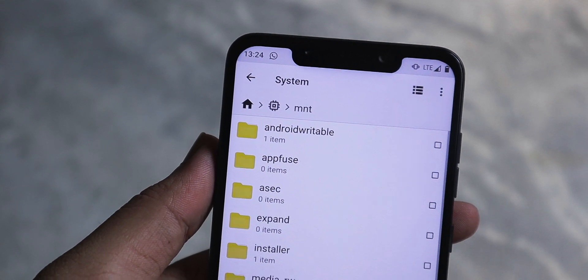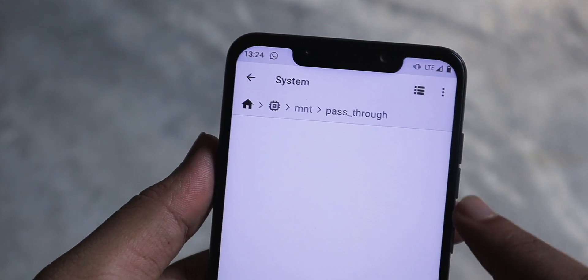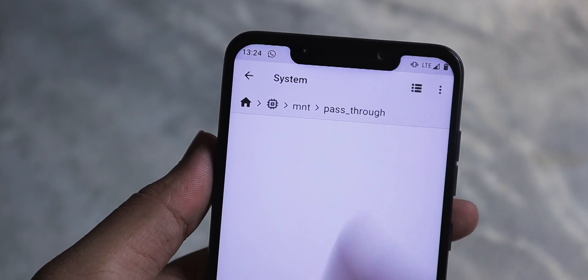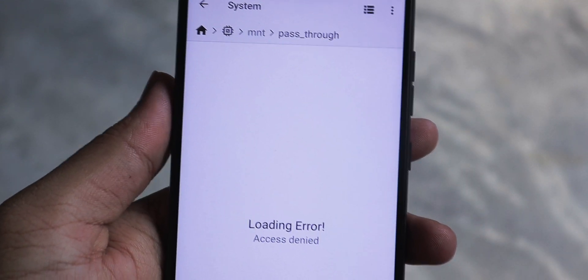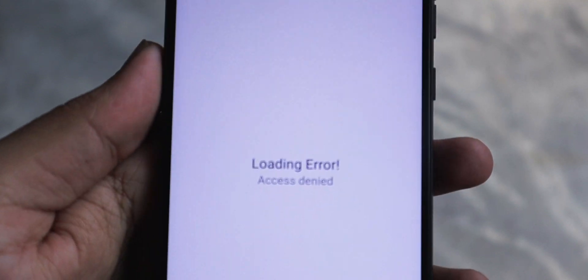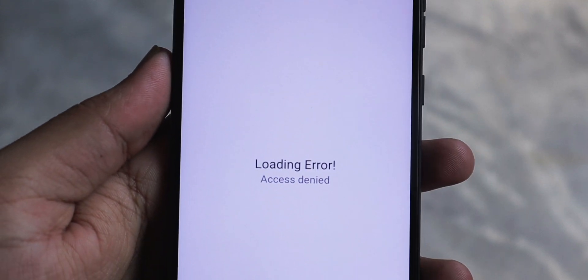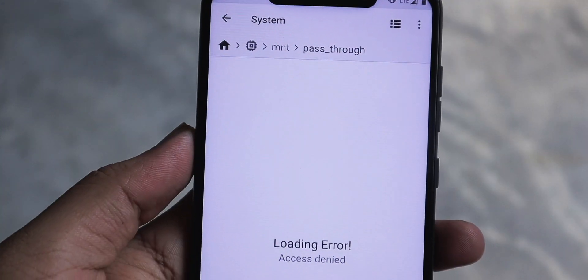If any file manager is not working, you can switch to another file manager to do the task that you want to do. That's all about this simple video — how to access the data and OBB folder on your Android 11.